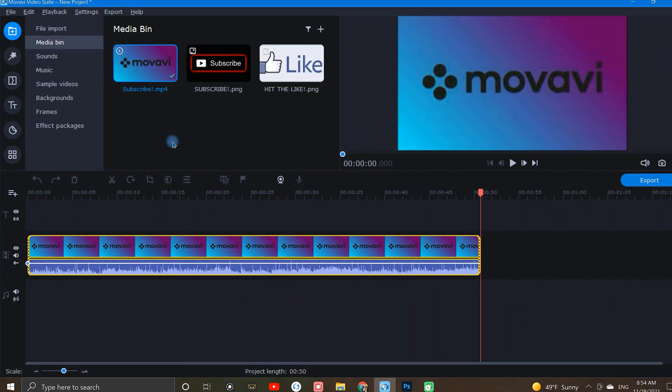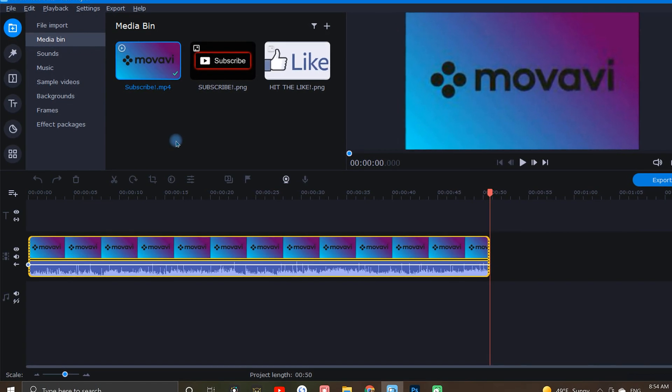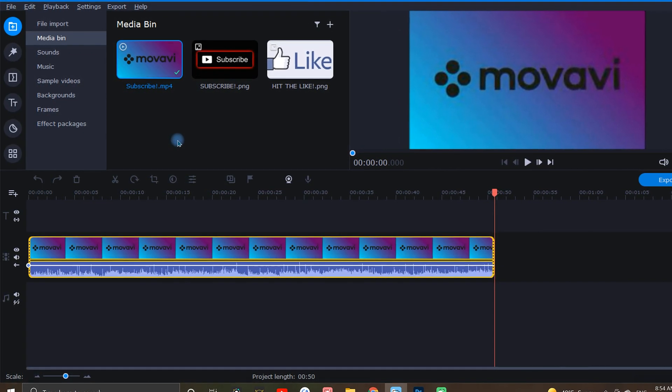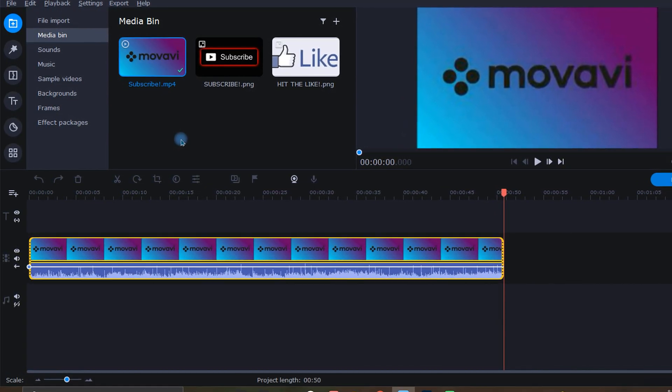Movavi actually has a couple ways that you can fade in and out music, so let's first take a look at the fade adjustments in Clip Properties.